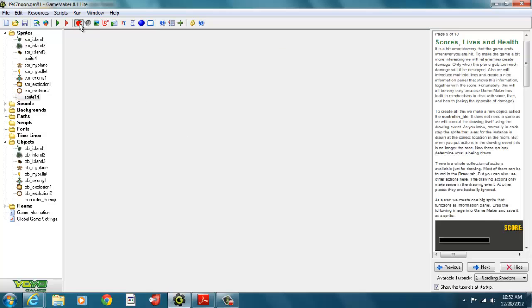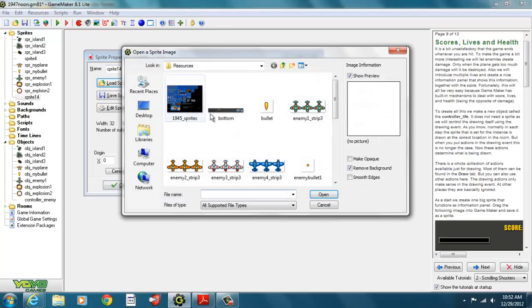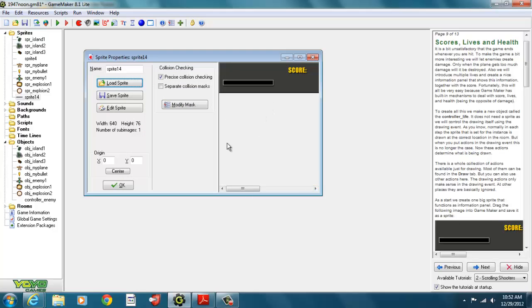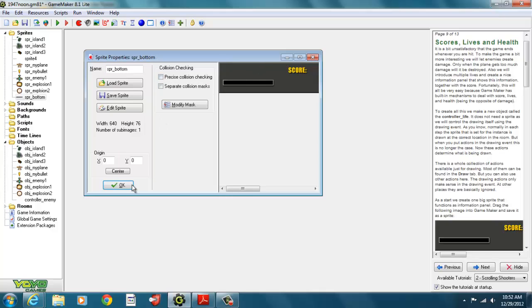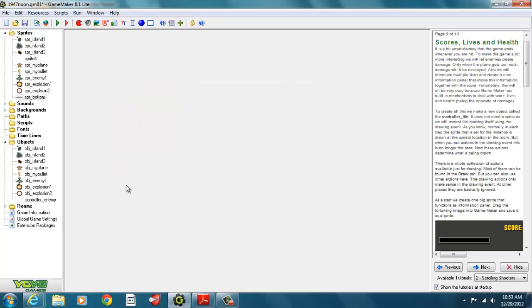The first thing we're going to do is bring a sprite in here. We have our little Pac-Man icon and we're going to load a sprite — it's this bottom sprite. We open it up, and this is the image shown here. This is called SPR underscore bottom. It's not going to collide with anything, so we don't need that. We don't want to center it because we're going to use our dimensions with zero, zero at the top left corner.